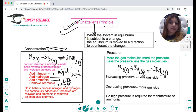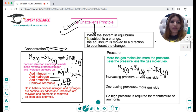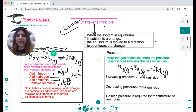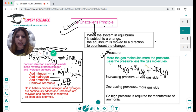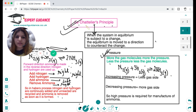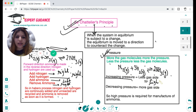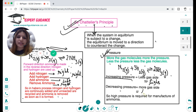For pressure: the rule is more gas molecules means more pressure, fewer gas molecules means less pressure. In the ammonia reaction, the left side has four moles of gas and the right side has two moles of gas, so the left side has more pressure. If you increase the pressure, according to Le Chatelier's principle the system moves to the lower pressure side — the right. If you decrease the pressure, the reaction moves to the higher pressure side — the left. Therefore high pressure is required for the manufacture of ammonia.